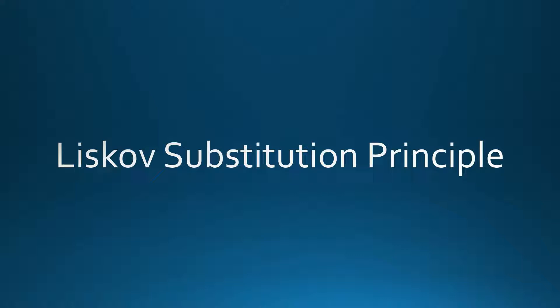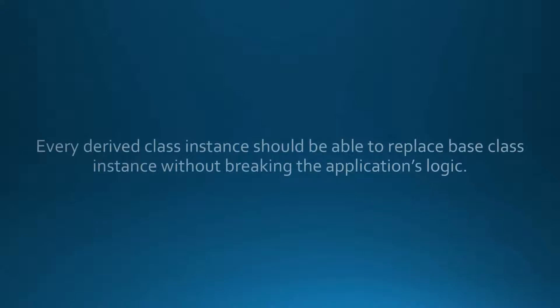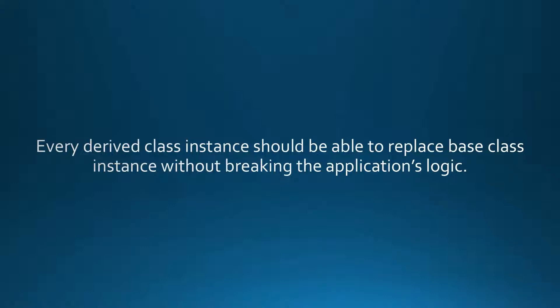The original definition is quite complicated, but don't be afraid, the principle is quite easy to understand using a practical example. We might simplify this complicated definition to: every derived class instance should be able to replace base class instance without breaking the application's logic.